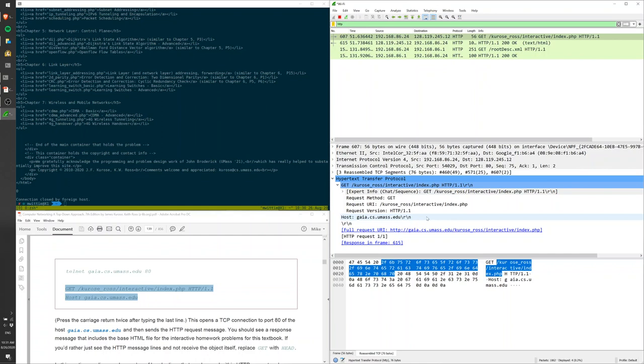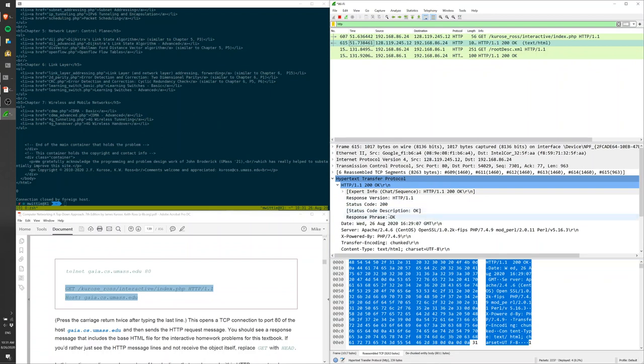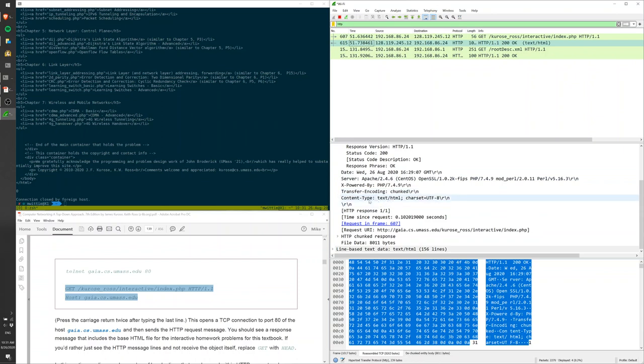So Wireshark can look at your packets and break them down into the different fields. And likewise, we can look at the OK packets. HTTP is already opened, and you see the HTTP 1.1, 200 OK, response version, status code, and then you have other kinds of stuff that doesn't interest us.